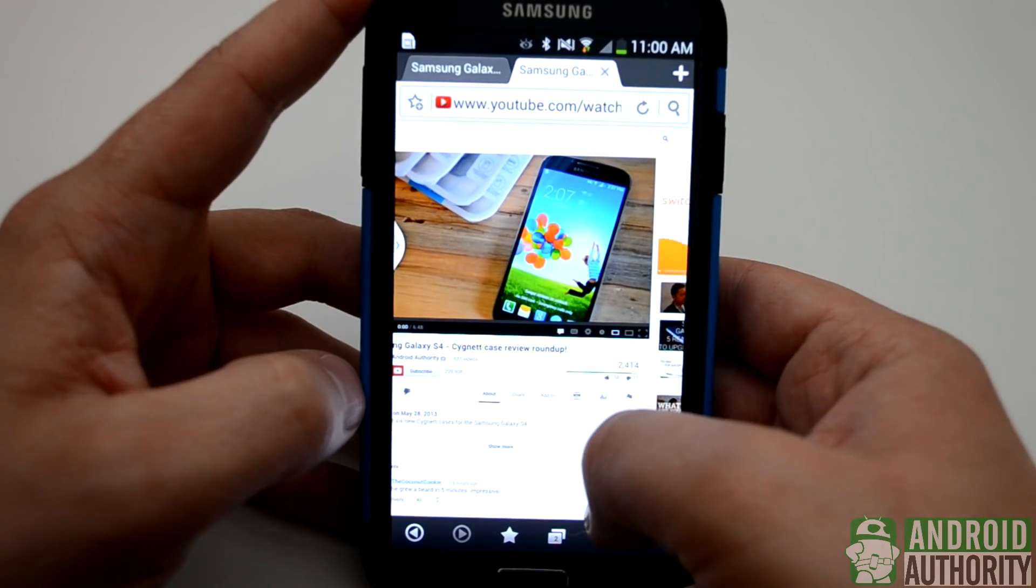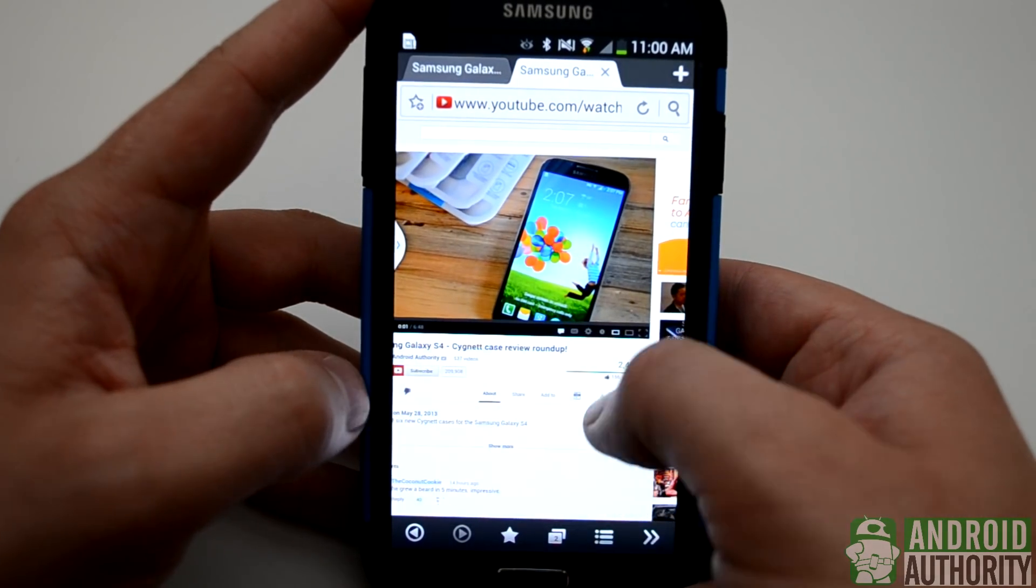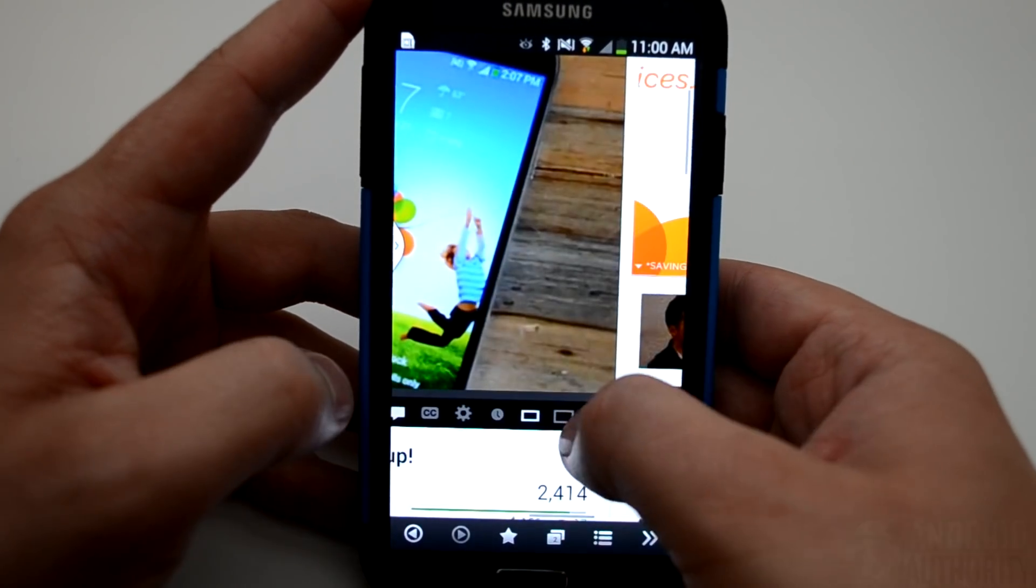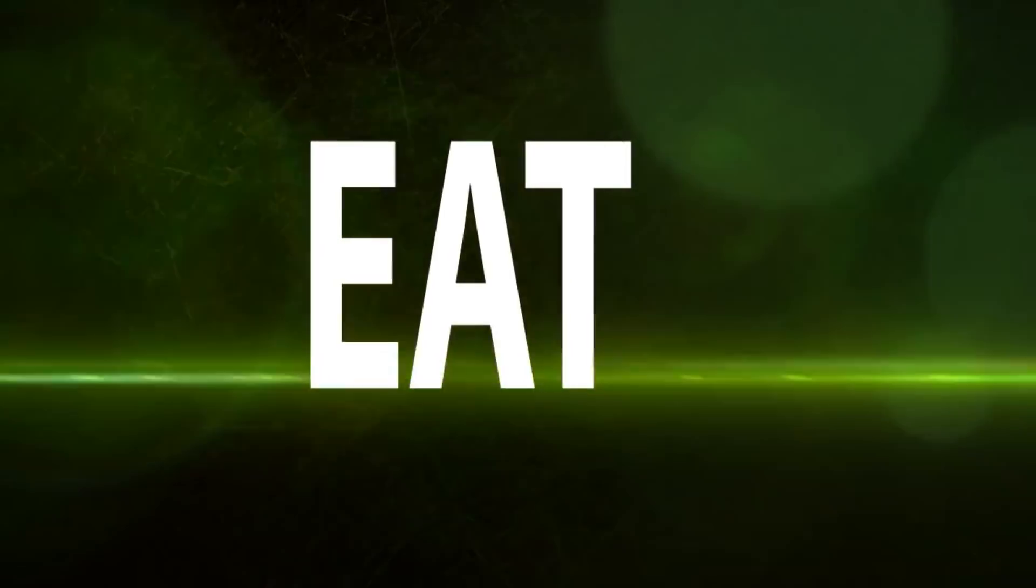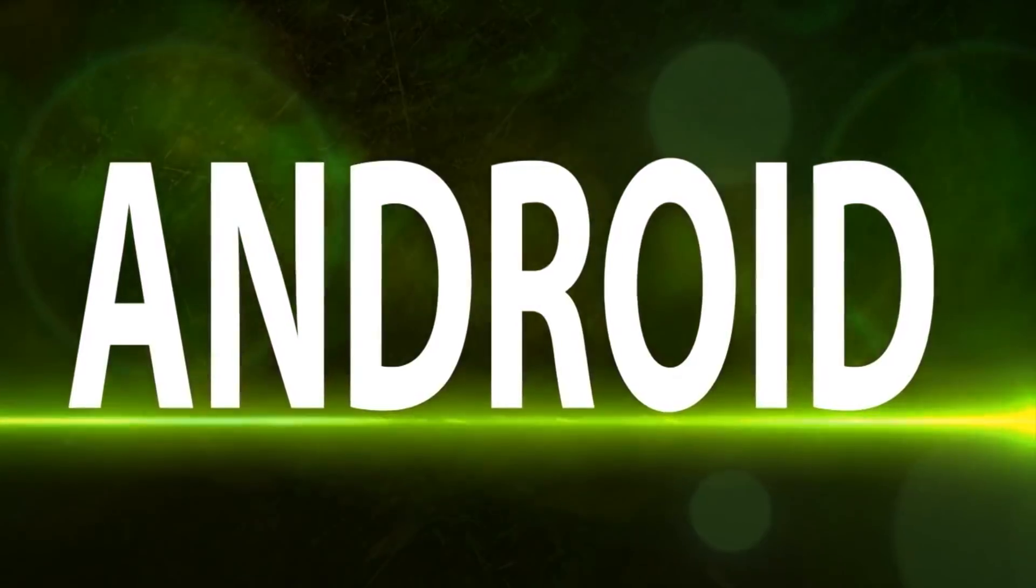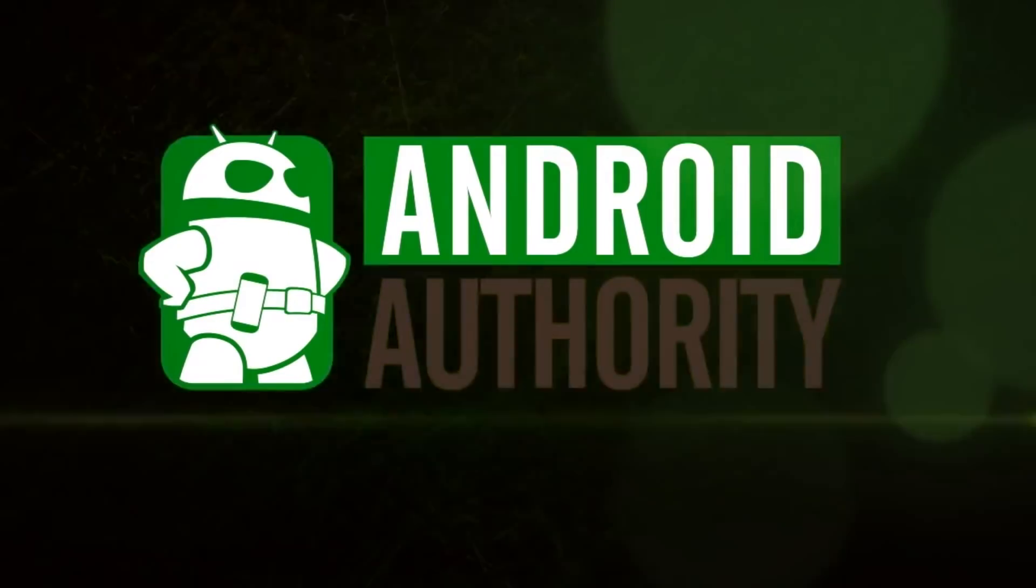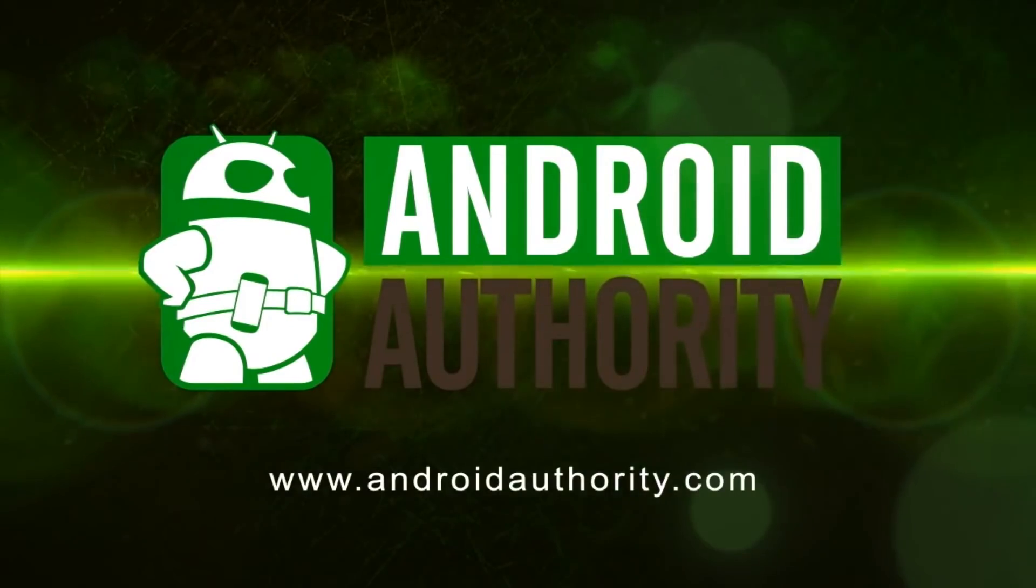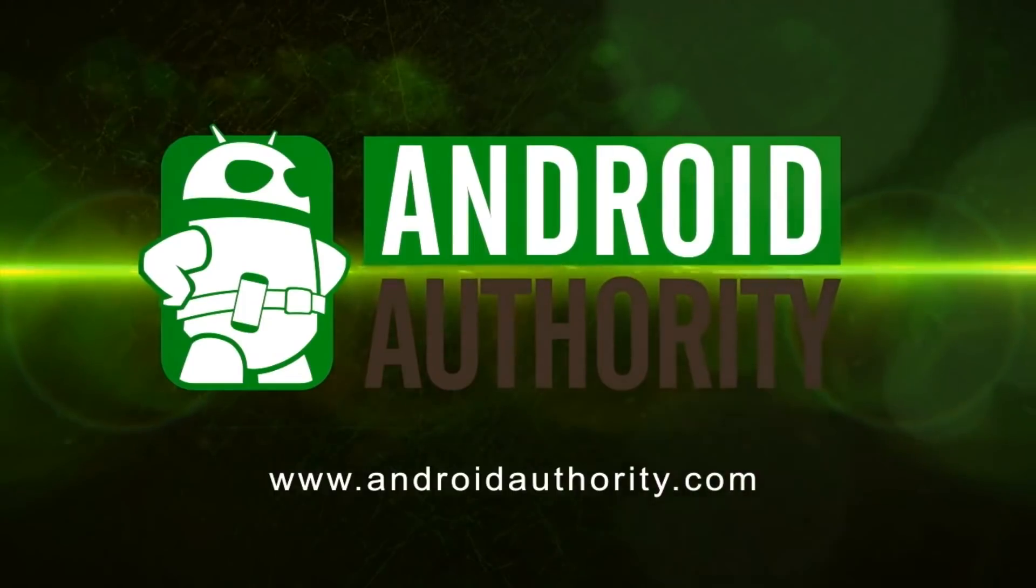That's it folks, thanks for watching, this is Clayton Youngberg with AndroidAuthority.com.